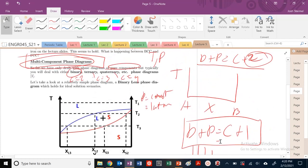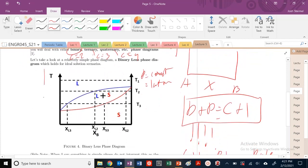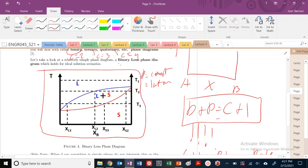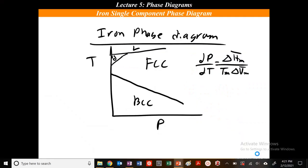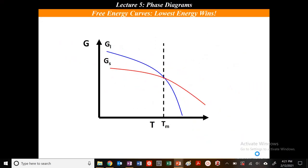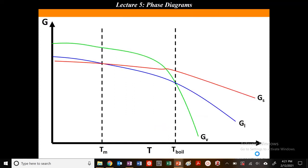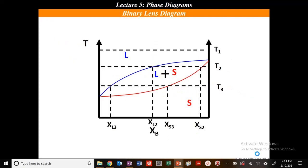In order to get started, let's look at our first phase diagram — something kind of simple. It's called a binary lens phase diagram, because this kind of looks like a lens. As we might expect, at high temperatures we have liquid phase, at low temperatures we have solid phase. Let's draw some free energy curves — just like we drew previously, lowest energy wins. Below the melting temperature we're solid, above the melting temperature we're liquid.